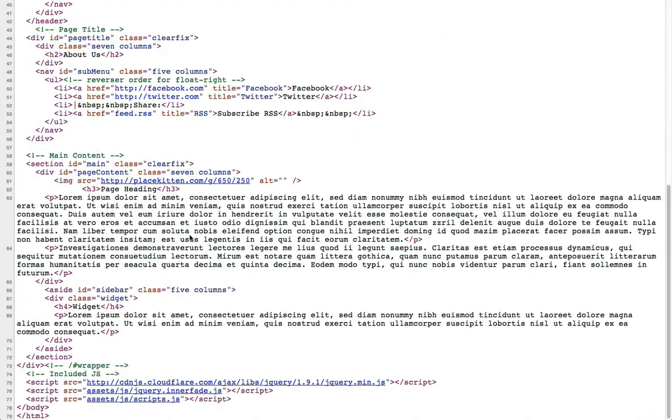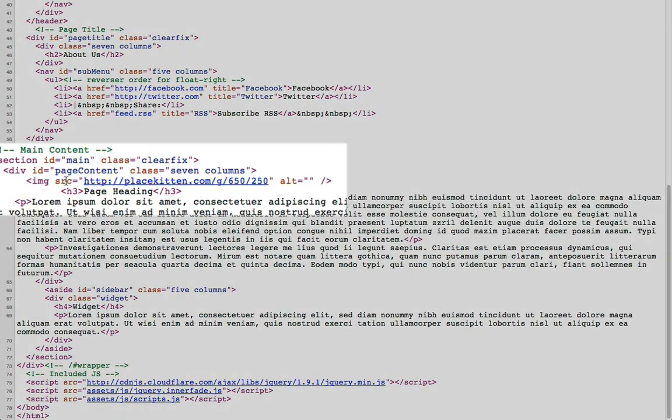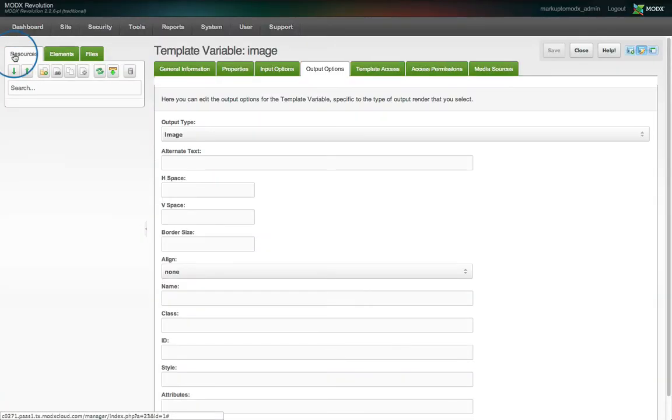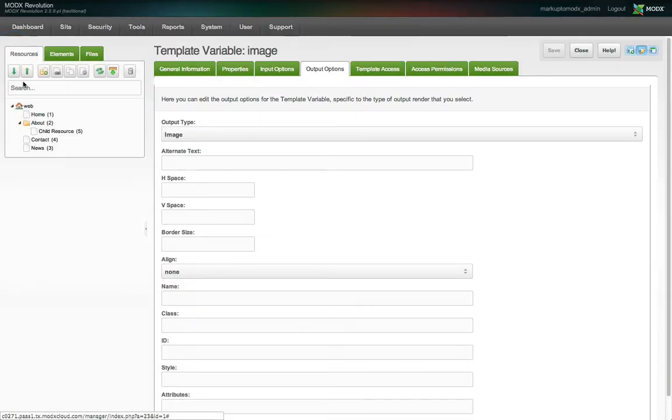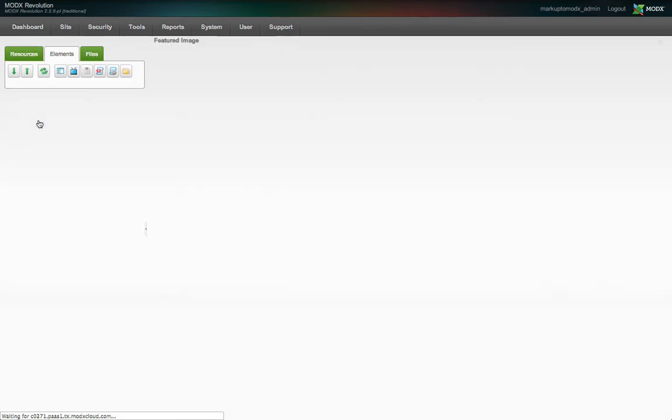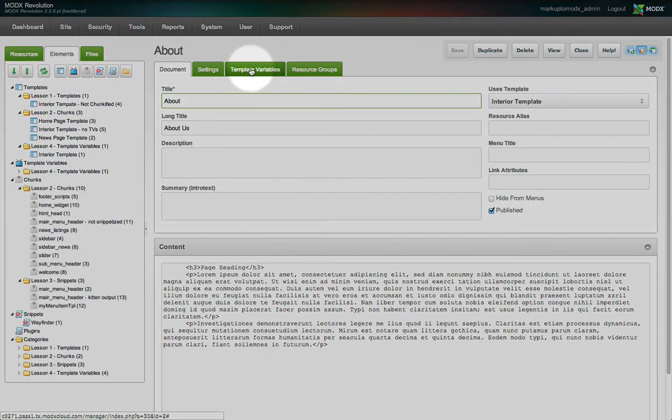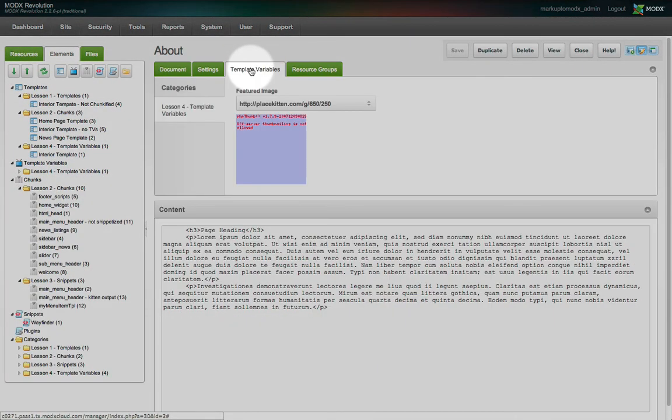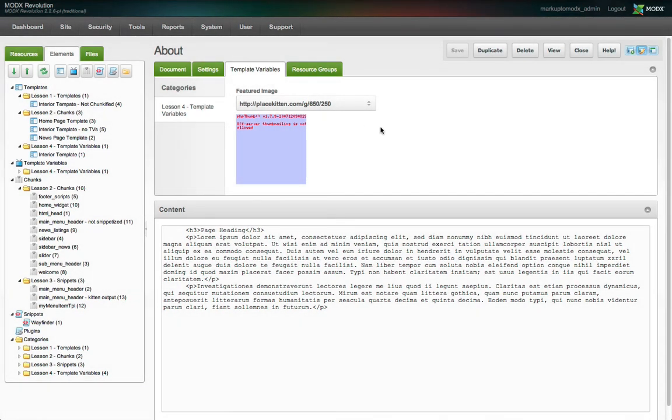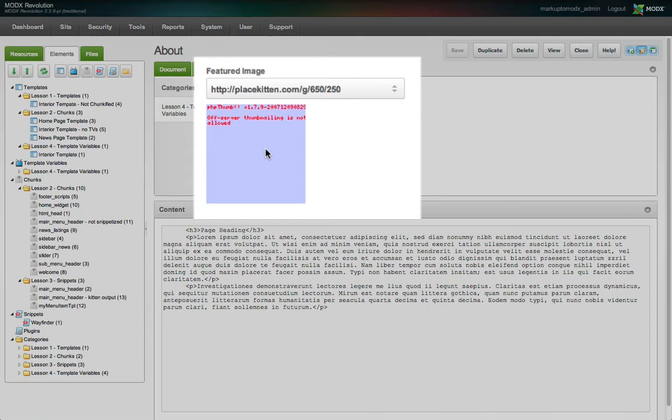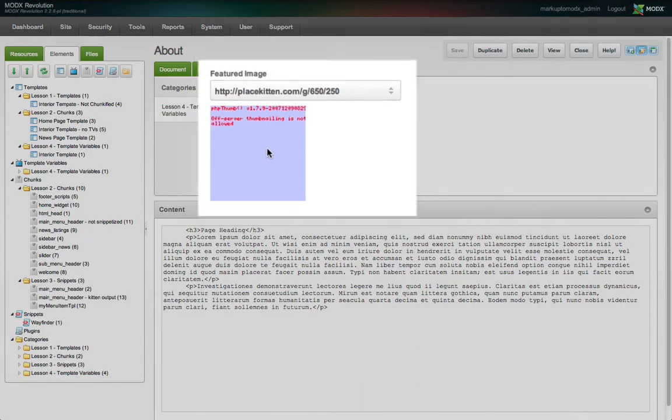However, let's see what happens when we go to edit the About page's resource. Under the Resources tab, we'll click on the About resource, and now there is a new Template Variables tab. Under that tab is where our TVs will render for user interaction, and we can see our new custom TV is available here as a file picker element. That's because we chose Image under the Input Options when we created the TV. It even attempts to display a thumbnail of the image, however, in this environment, off-server thumbnailing is not allowed.